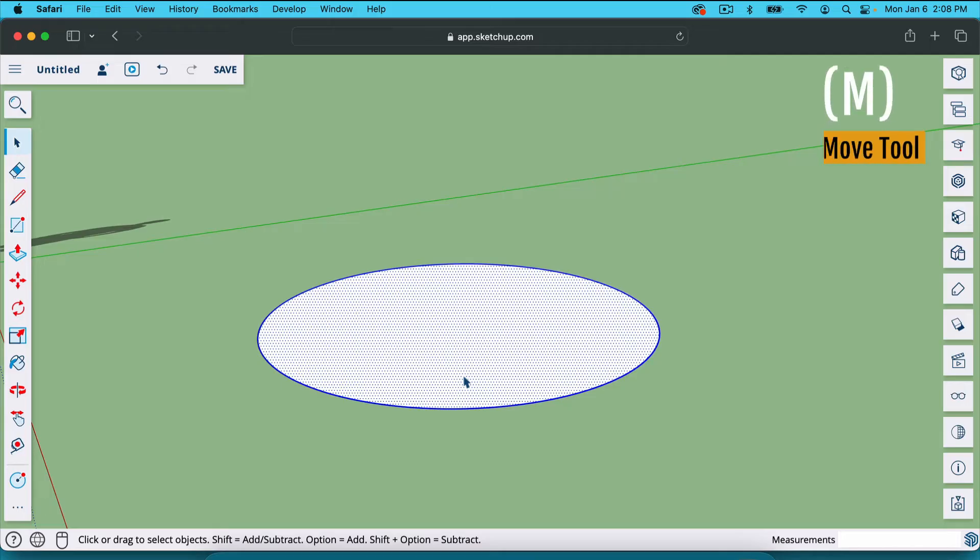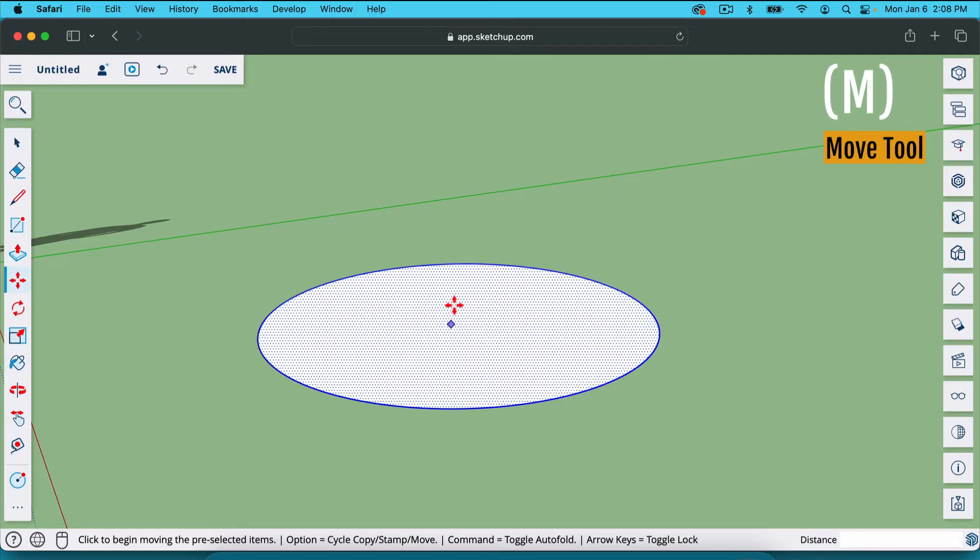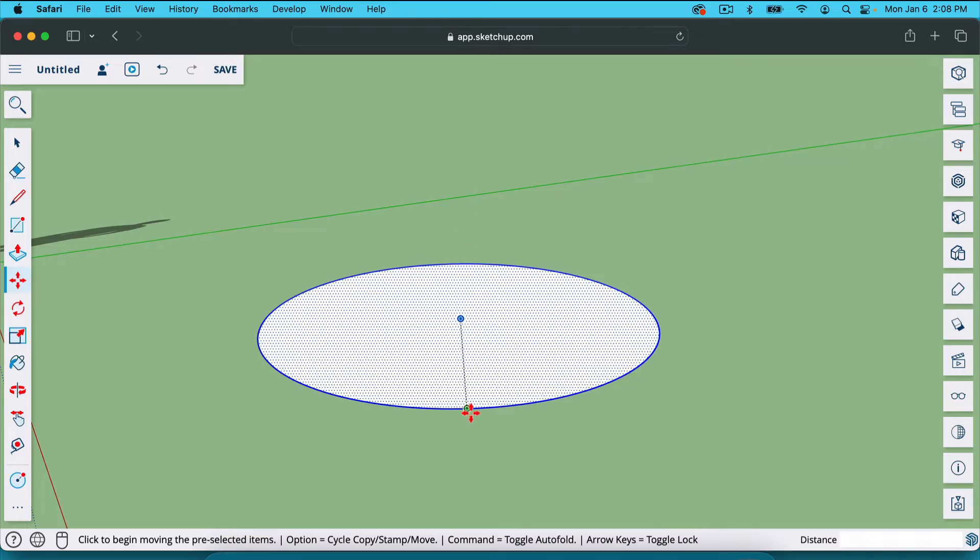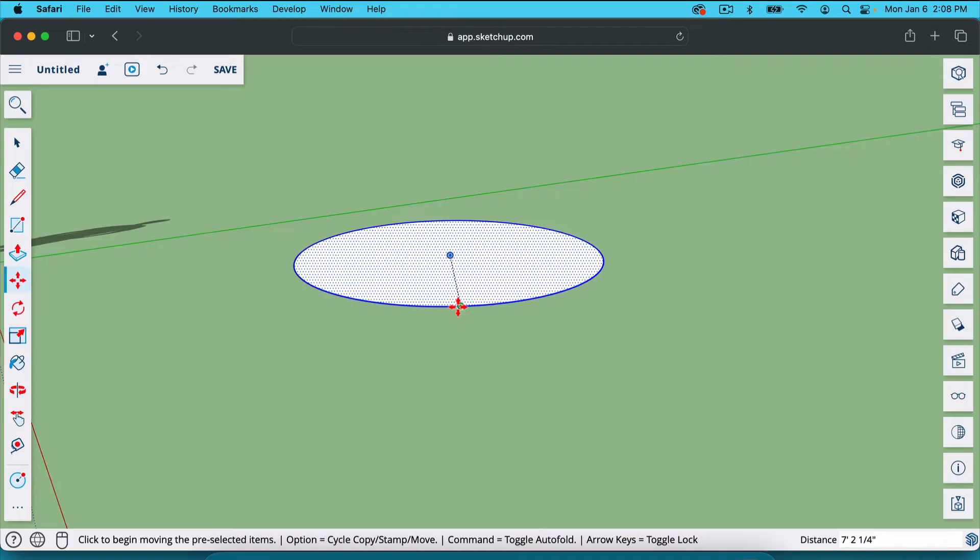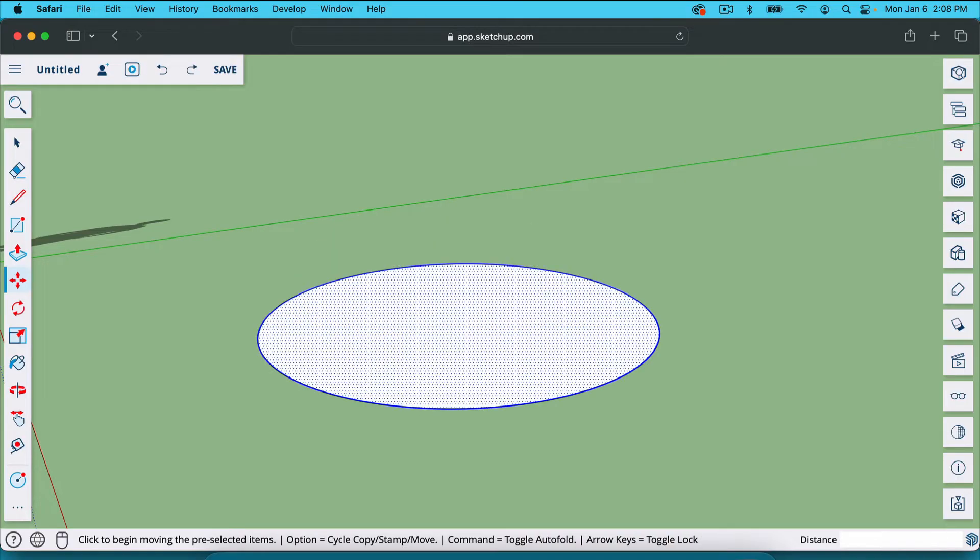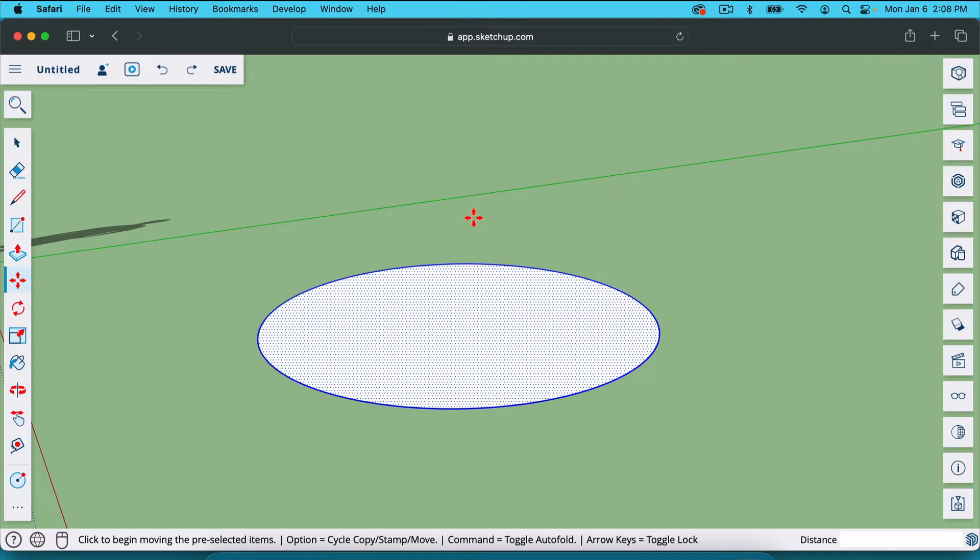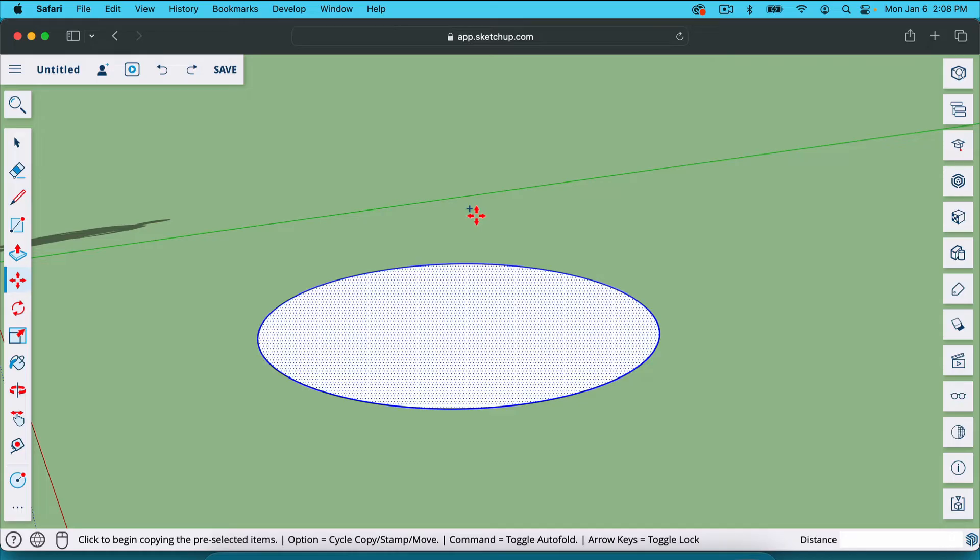I'm going to hit M for the move tool. You can find it right here or just hit M on your keyboard. If I were to click and move this right now, it would move the entire circle. I'm going to go back. I'm hitting Command-Z to go back, Control-Z if you're on Windows. I'm on Mac. But we want to move a copy. The way that we move a copy is we hit Option if you're on Mac. And notice it gave me this little plus sign here. If you're on Windows, you're going to hit Control. If you're on Mac, you're going to hit Option. And now when we move this, it's going to move a copy.